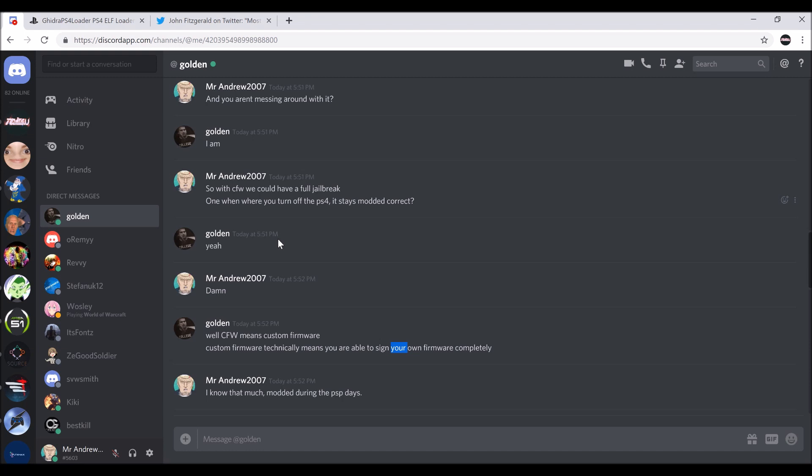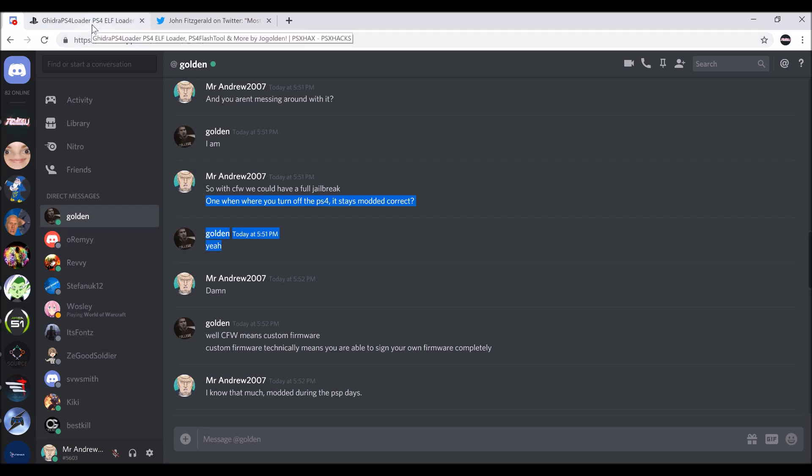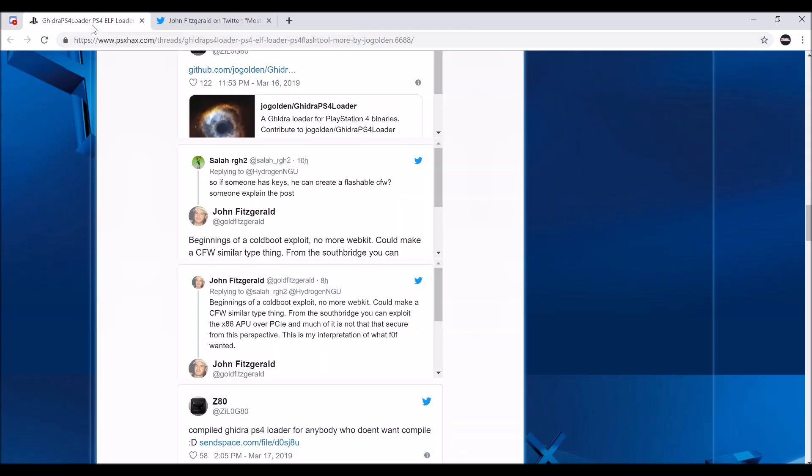You know, where you turn off your PlayStation 4 and it's still modded. I know this sounds like a bad commentary, but yeah, this is the truth. So this is good stuff.